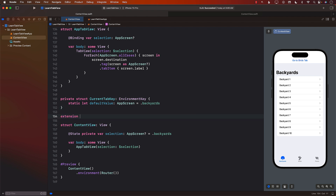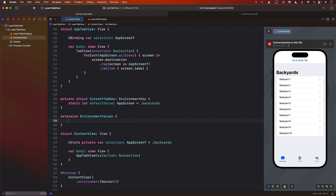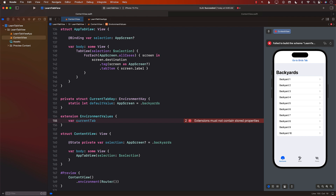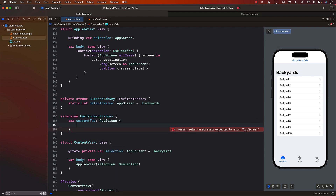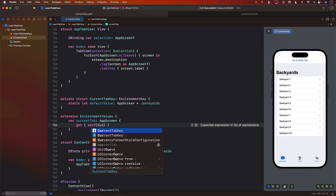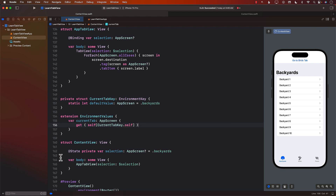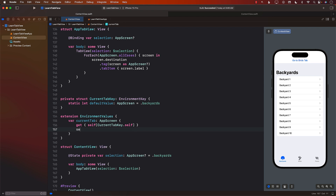Next, we can create an extension on `EnvironmentValues`. I'll simply say `currentTab`, which is the one that will be exposed. The environment value will be `currentTab` and it's going to give us the `AppSelectionScreen`, which is basically the tab. Now we can implement the getter and the setter: `self[CurrentTabKey.self]` for the getter, and the same approach for setting — `self[CurrentTabKey.self]` and assign a new value. You can also create a view extension, but I'm going to leave it here to keep it simple.